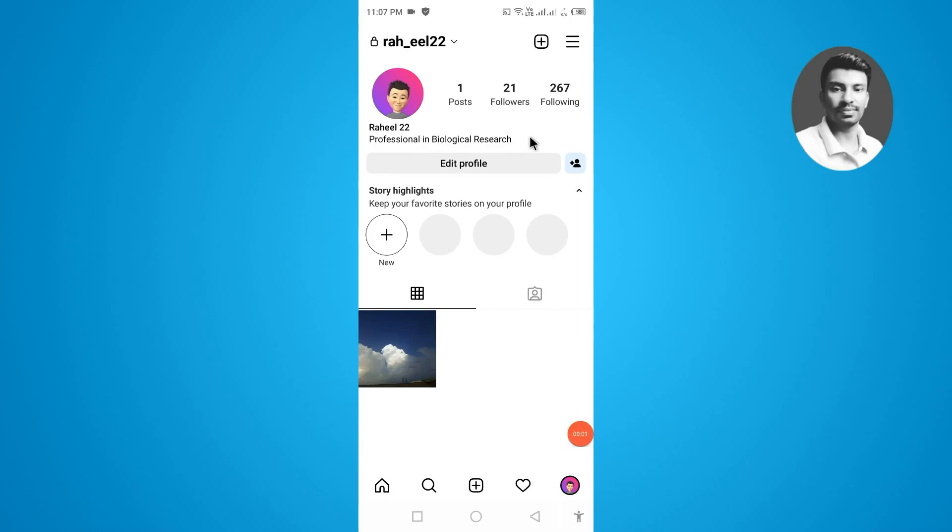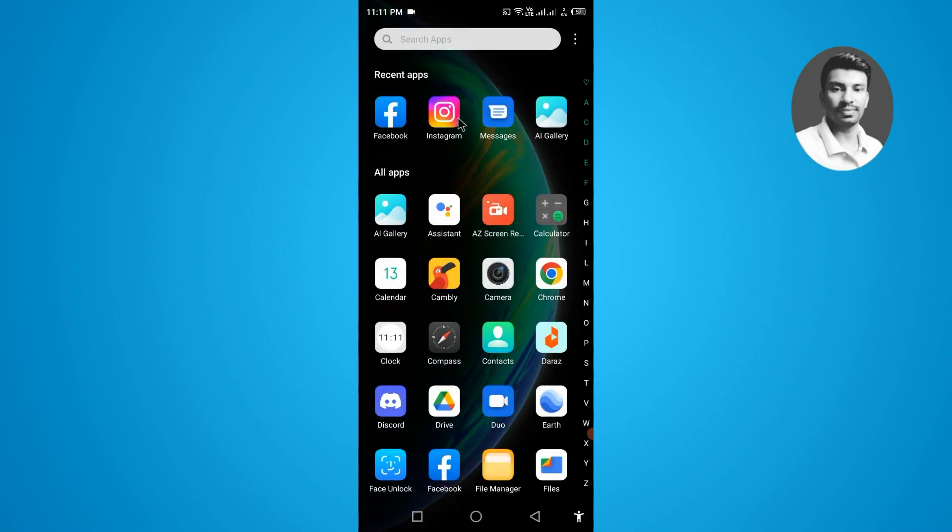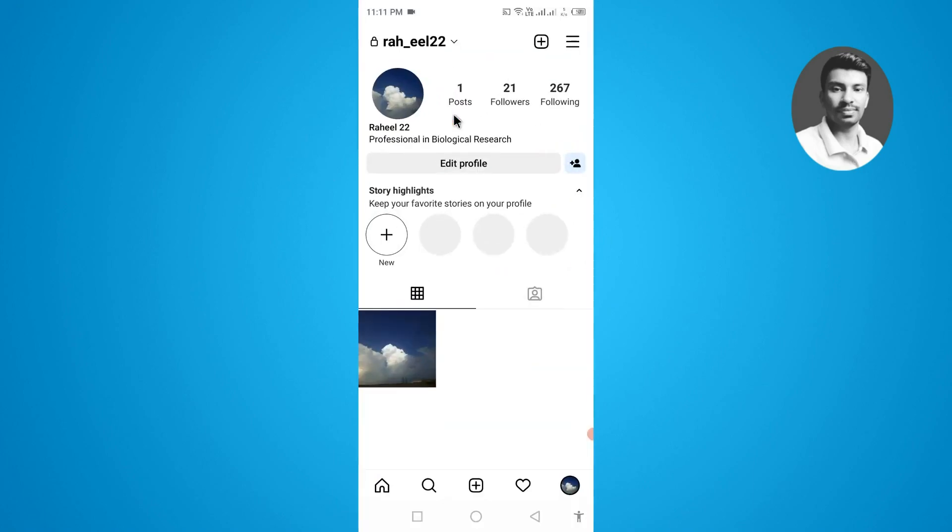In this video, I want to show you how to set an avatar on your Instagram profile like this one. So without further ado, let's get started. First, you have to open up Instagram and make sure you have updated and logged in to your Instagram account.